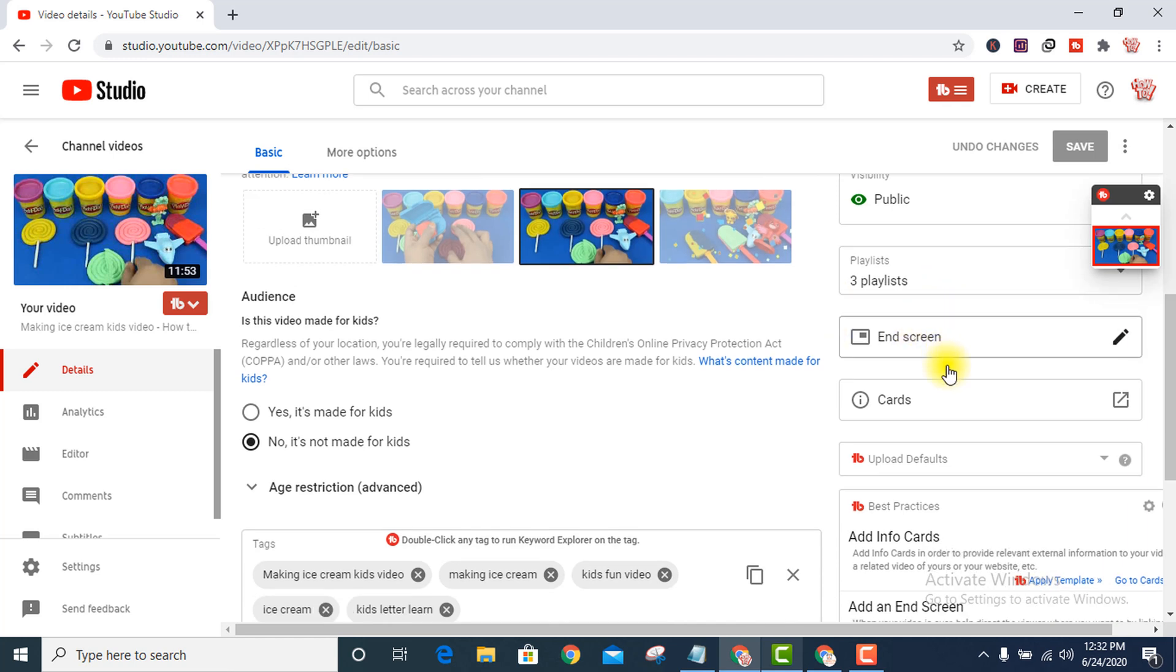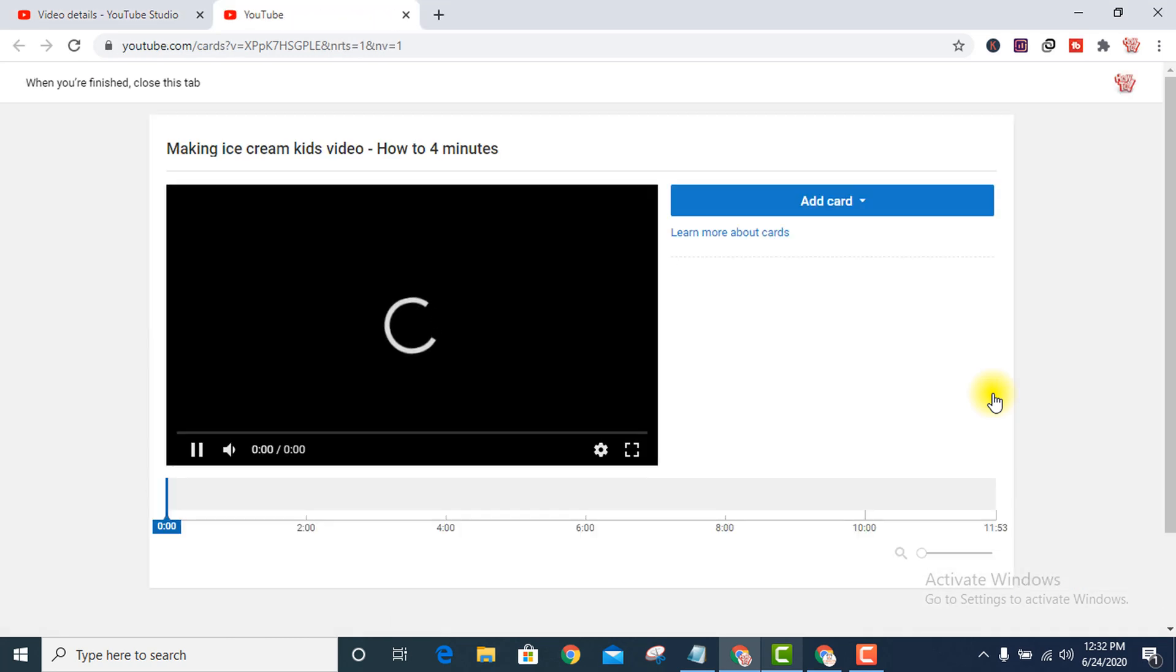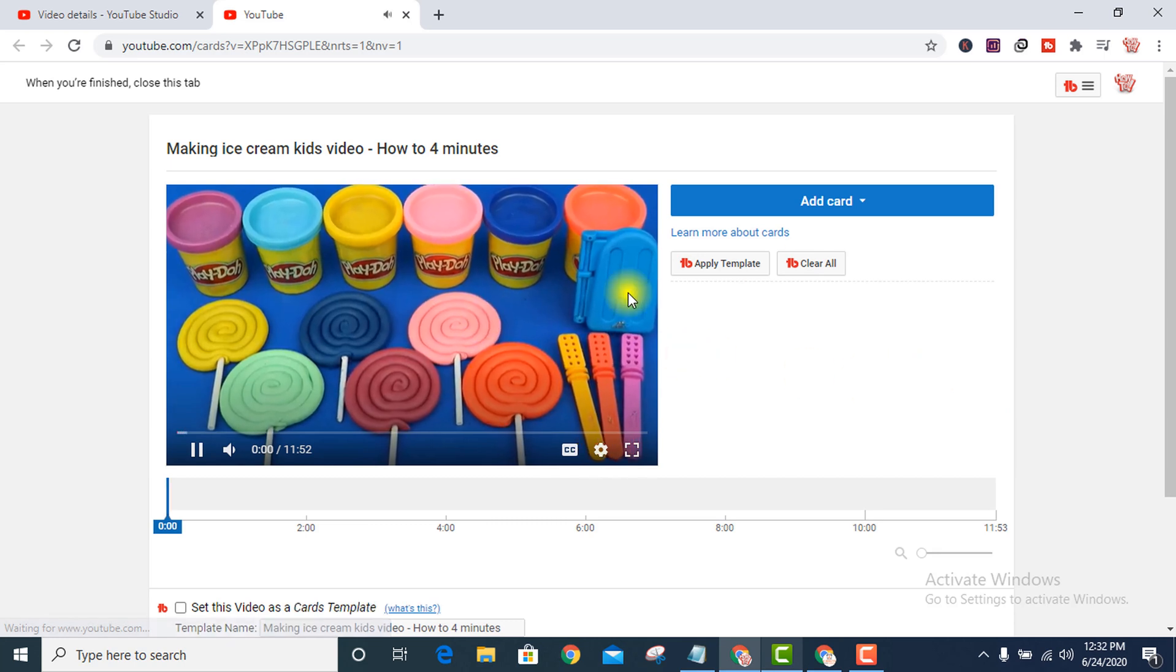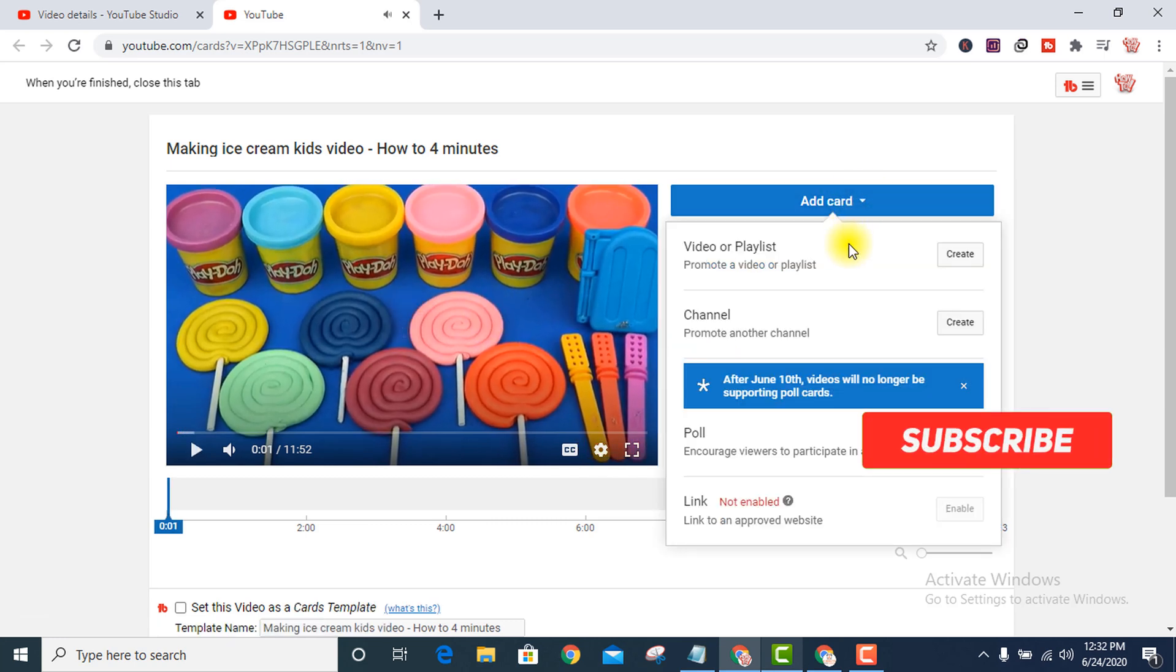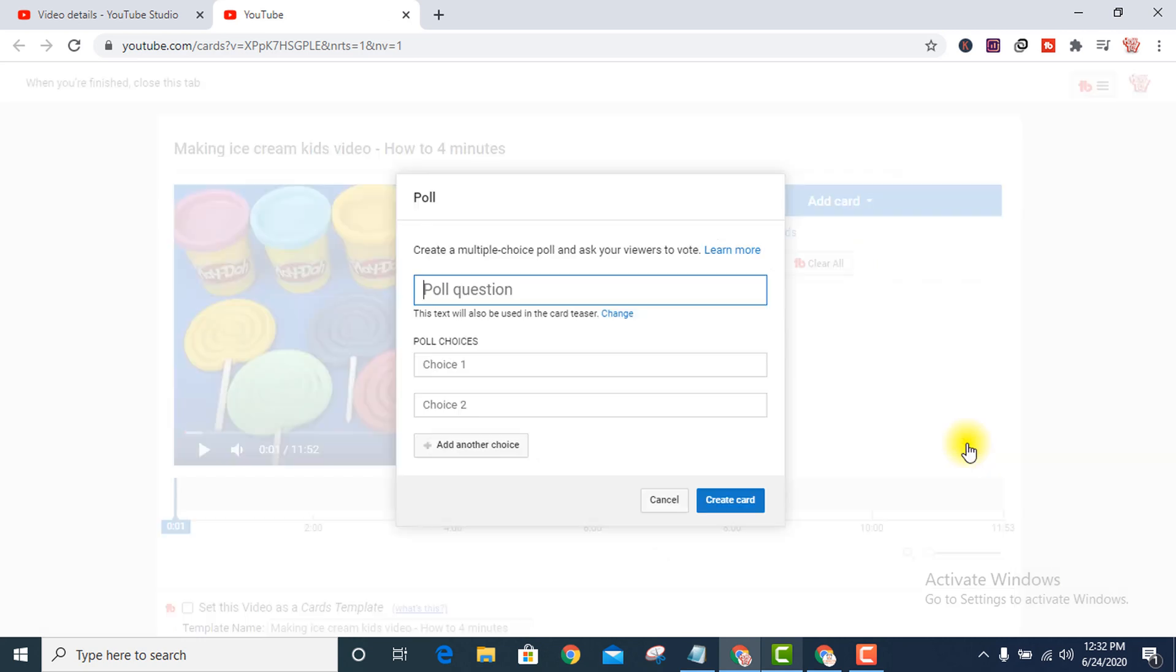the right section, Cards. Press here. Now add cards and go to Polls, create.